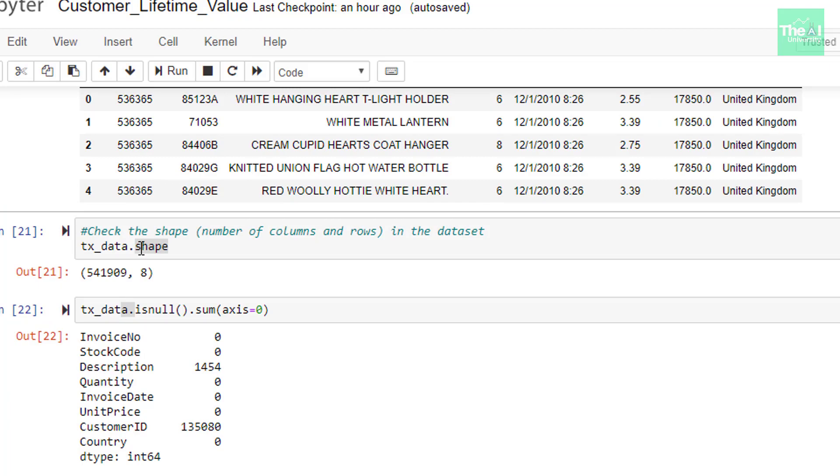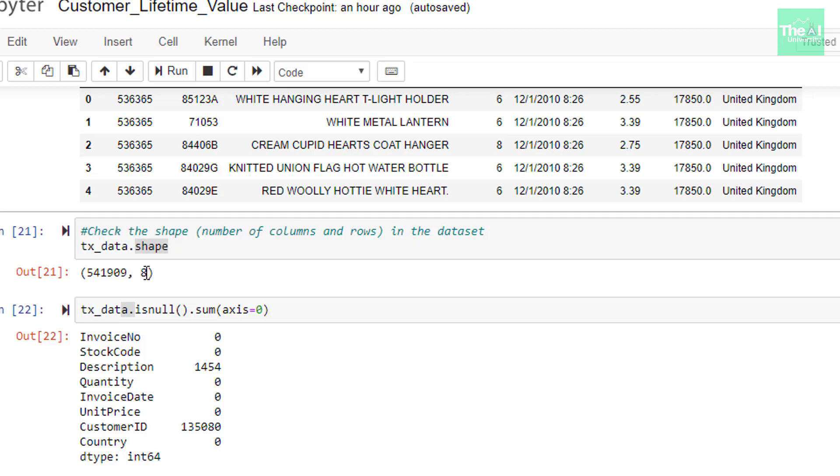I am just validating the number of records and columns in the dataset. And for that purpose, I am using this shape method. When I ran this cell, I got the output as 541909 and 8. So 541909 is the count of total number of records in the dataset and 8 is the count of number of columns.